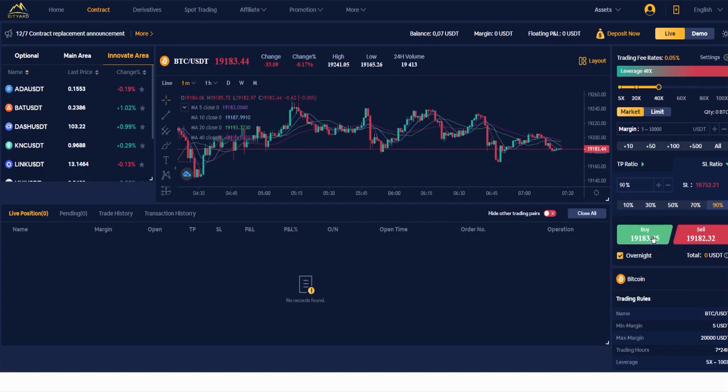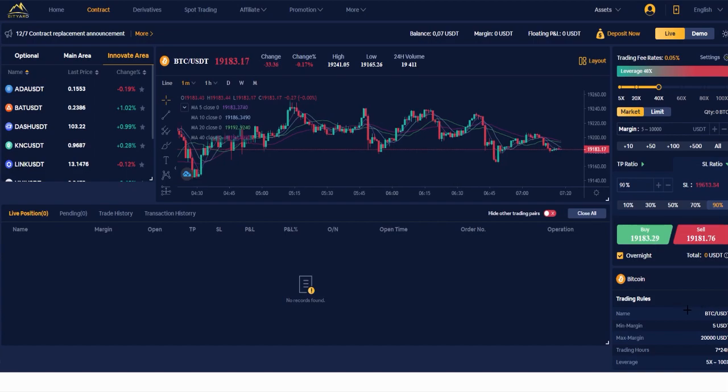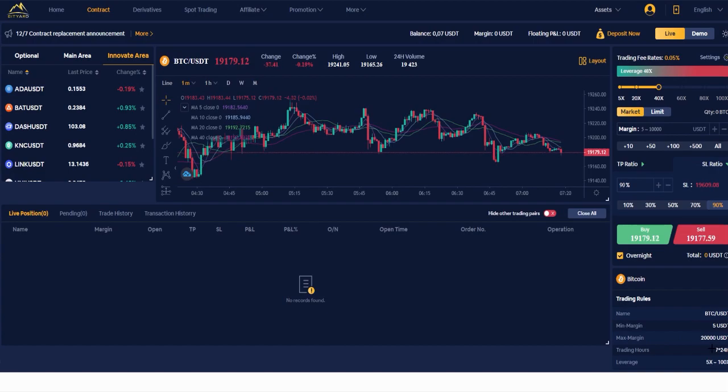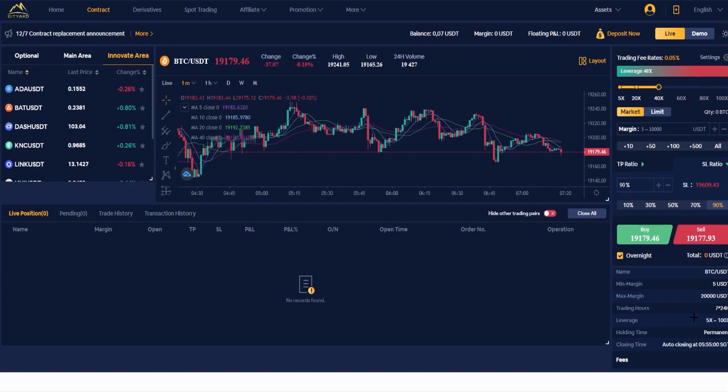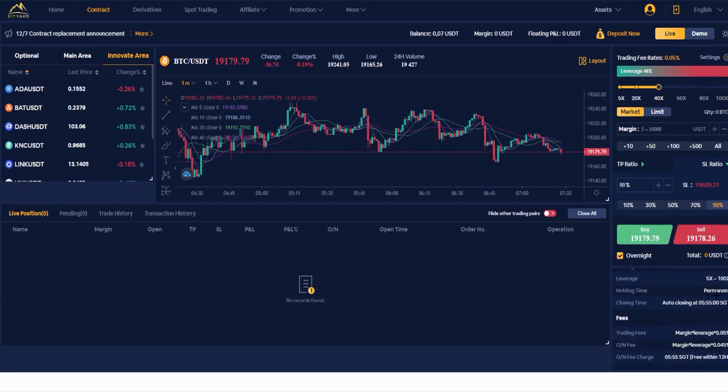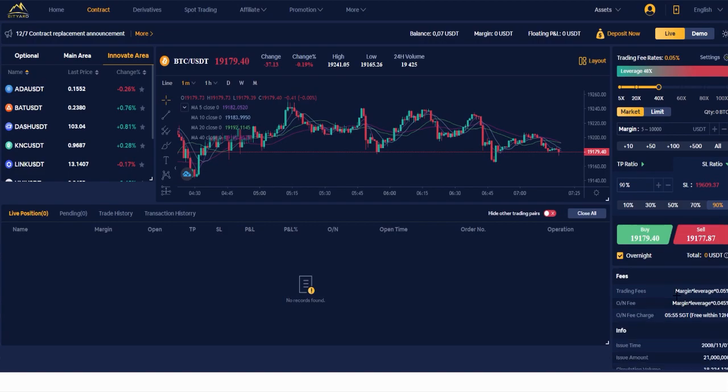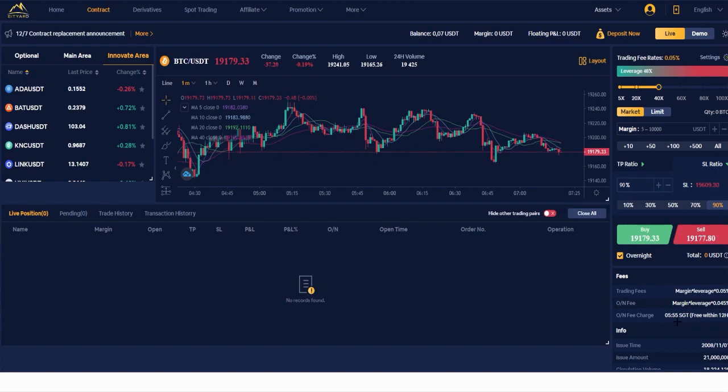I have the example of Bitcoin and the information about it. The trading rules: Bitcoin USDT minimum margin is $5 USDT, maximum margin is $20,000 USDT. Trading hours 7x24 hours, leverage 5x to 200x as I said. Holding time payment closing time - it closes at 5:55 SGT. Here are the fees again: trading fees margin leverage is 0.05%, overnight fee is 0.045%, and overnight fee charge is at 5:55 SGT. Free within 12 hours.